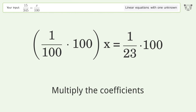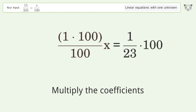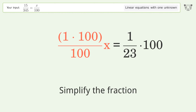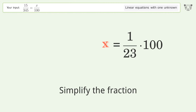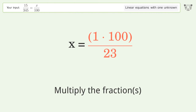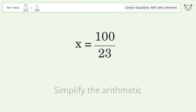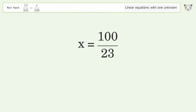Multiply the coefficients. Simplify the fraction. Multiply the fractions. Simplify the arithmetic. And so the final result is x equals 100 over 23.